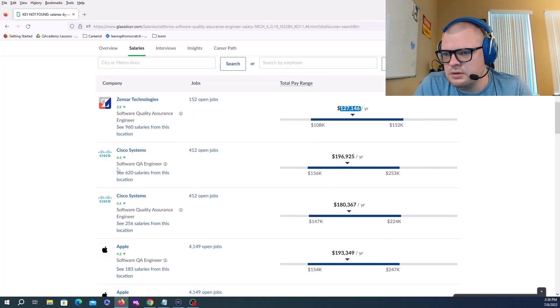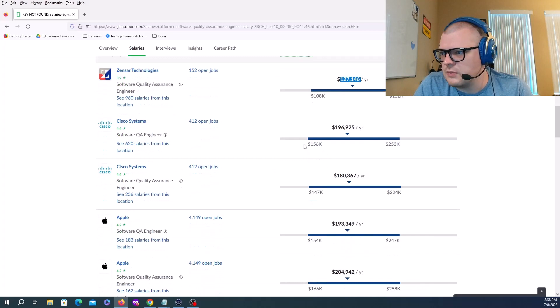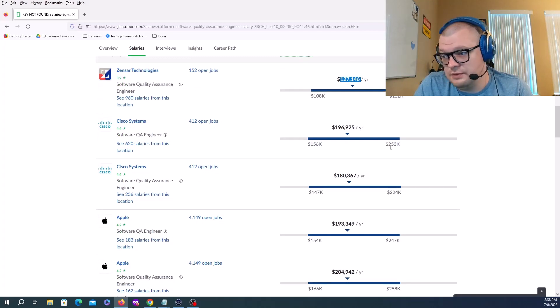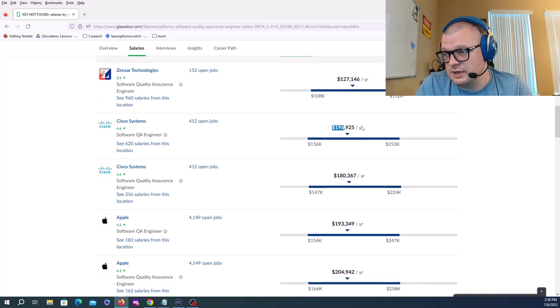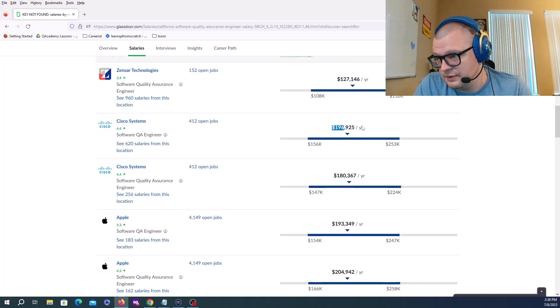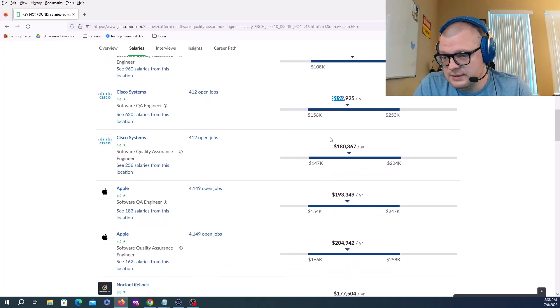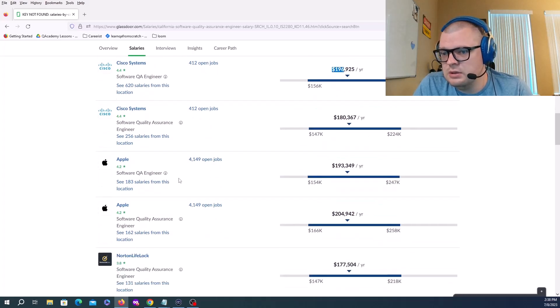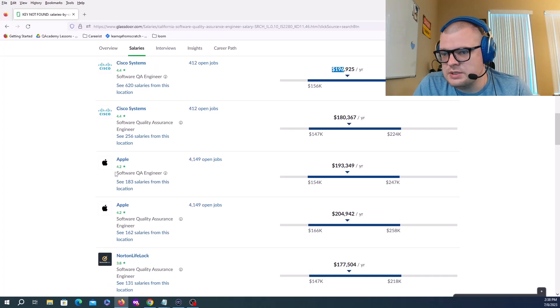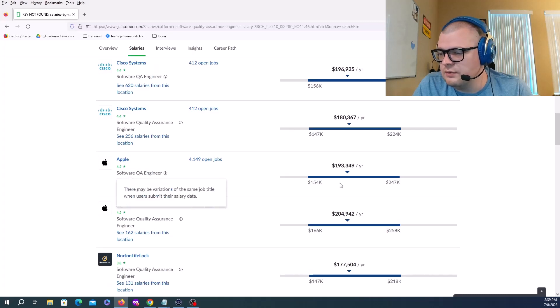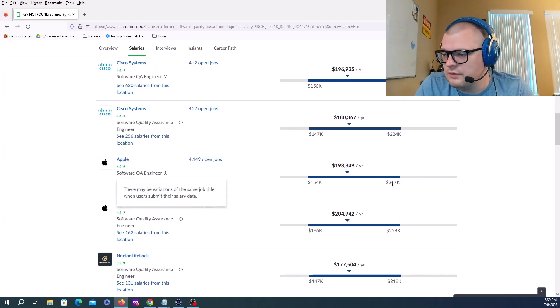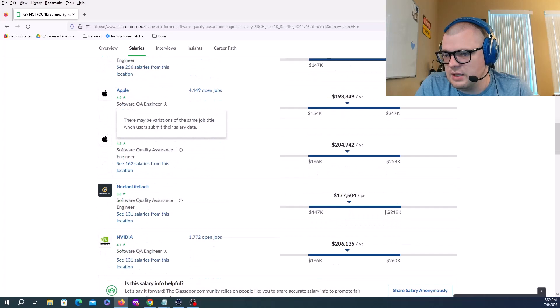Apple has a lot of job openings for Software Quality Engineer from 154K to 247K.